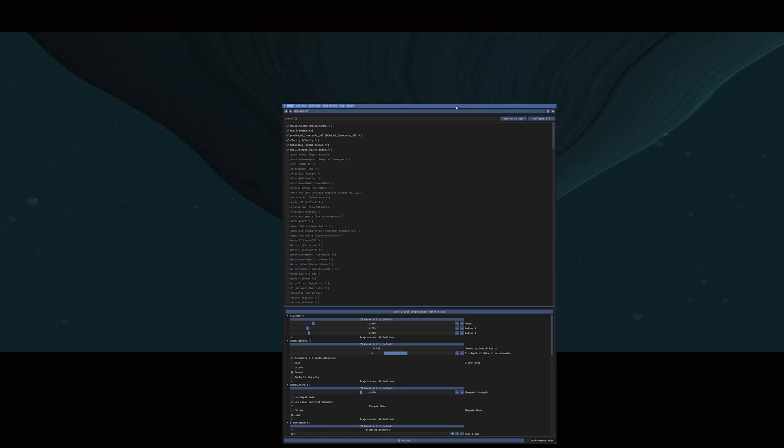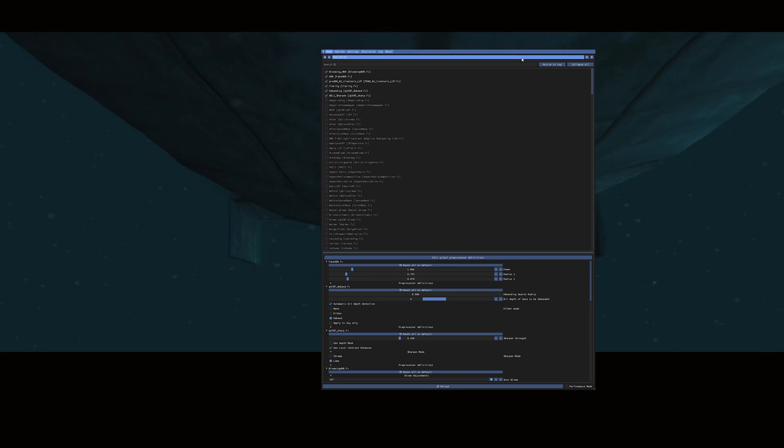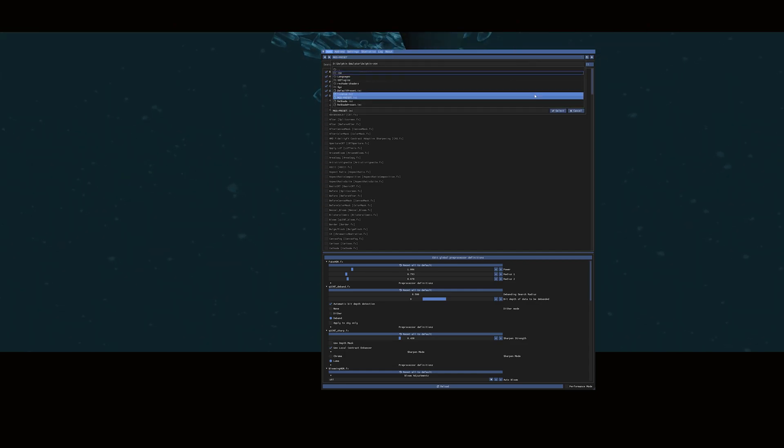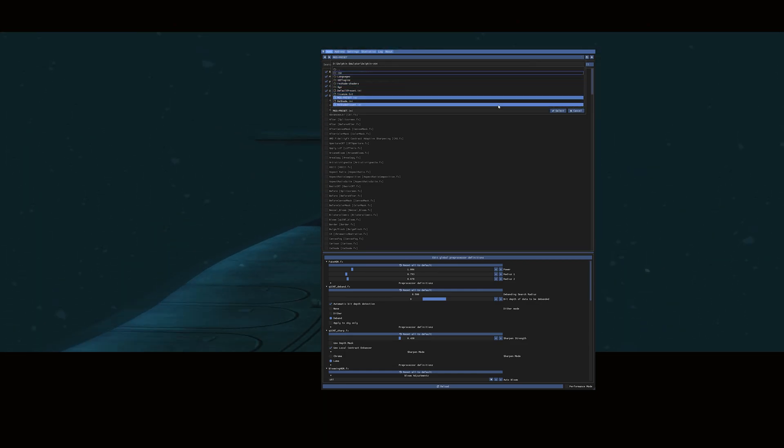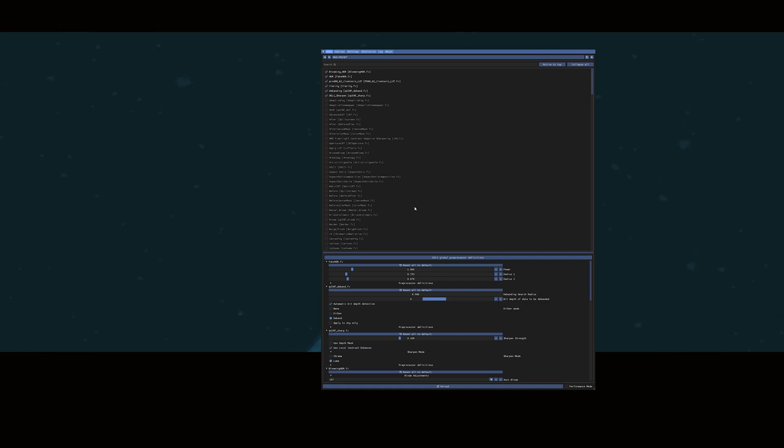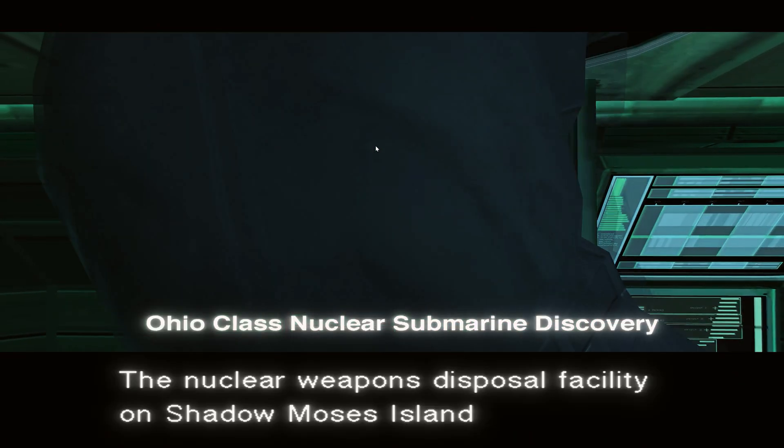And to load any other preset, all you have to do is go into this section here, choose it in here and click Select. Mine's already selected. And now you're running Reshade on Metal Gear Solid Twin Snakes.